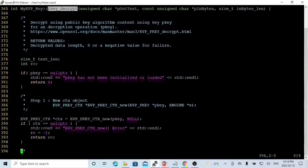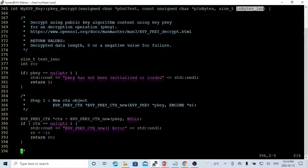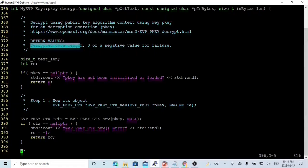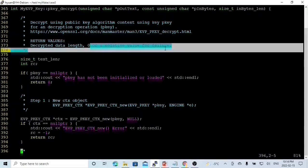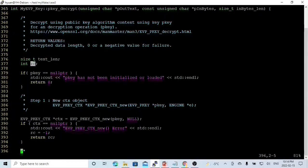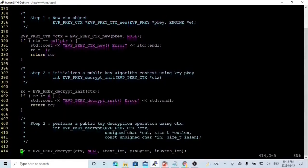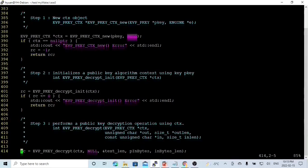The method pk_decrypt is similar to encrypt. The input will be the pointer in_byte, which is the encrypted data, and in_byte_length, the encrypted data length. The output will be the text message called p_out_text. The return is an integer which is the decrypted data length; returning zero or a negative value indicates decrypt failure. We create two variables: return code and text length. If pk equals null pointer, we print the message that pk is not initialized or loaded. After pk verification, step one will be to instantiate a new ctx object using evp_pk_ctx_new, with parameter one as pk and parameter two as null for the default implementation. The return code is a pointer named ctx.